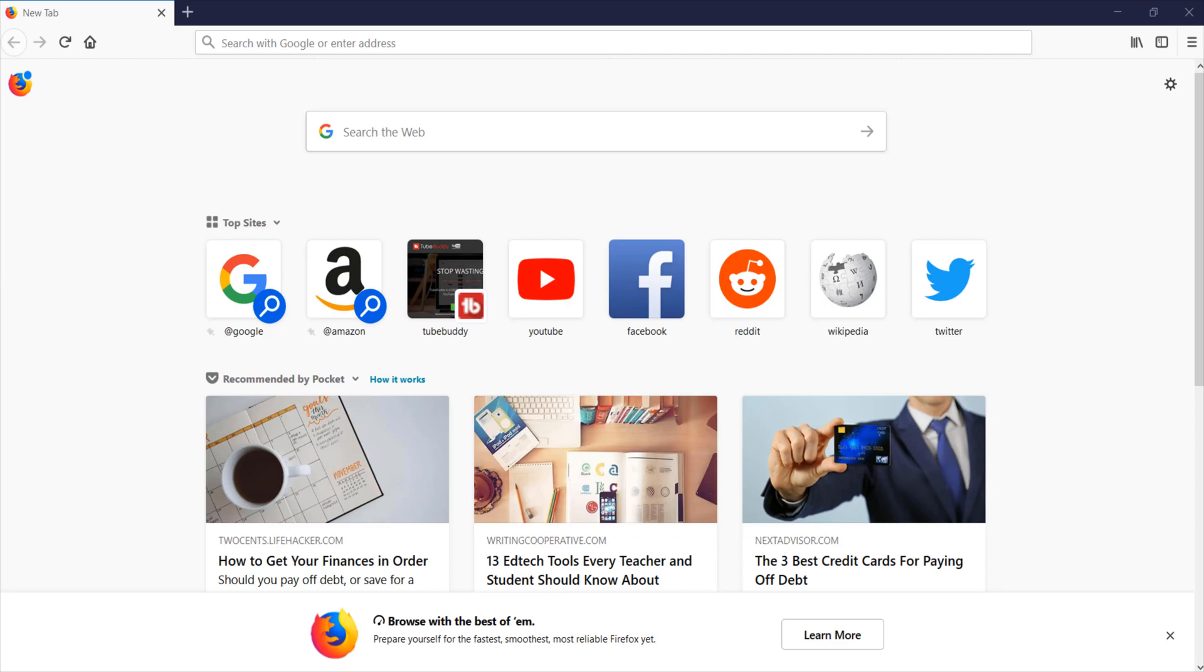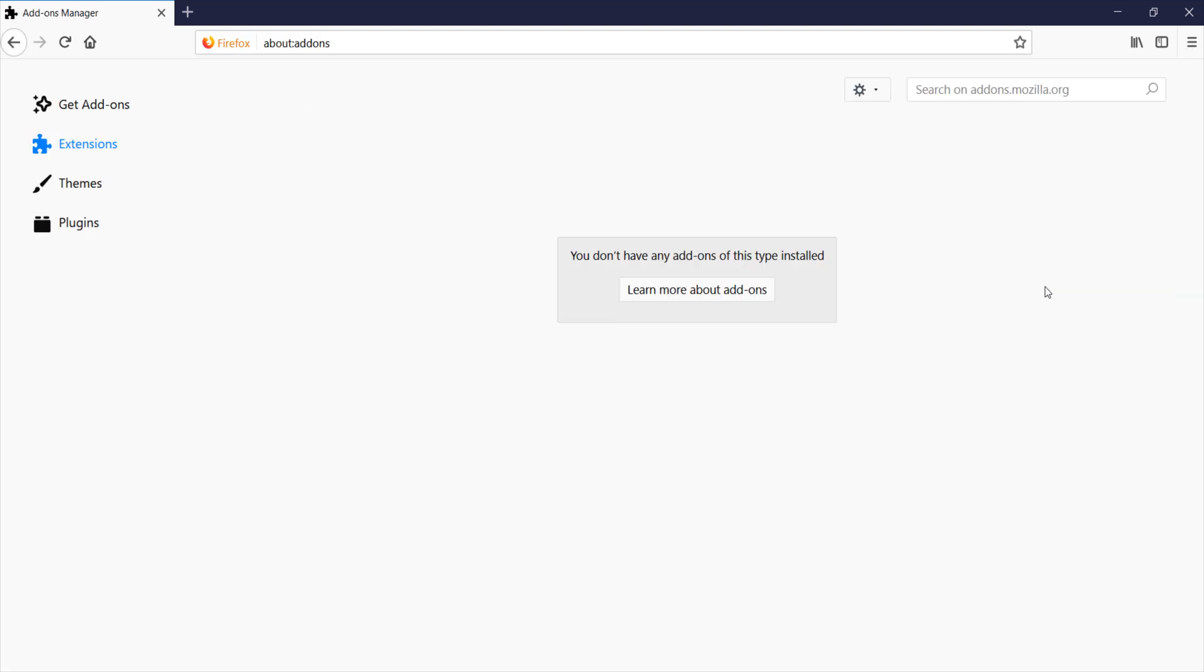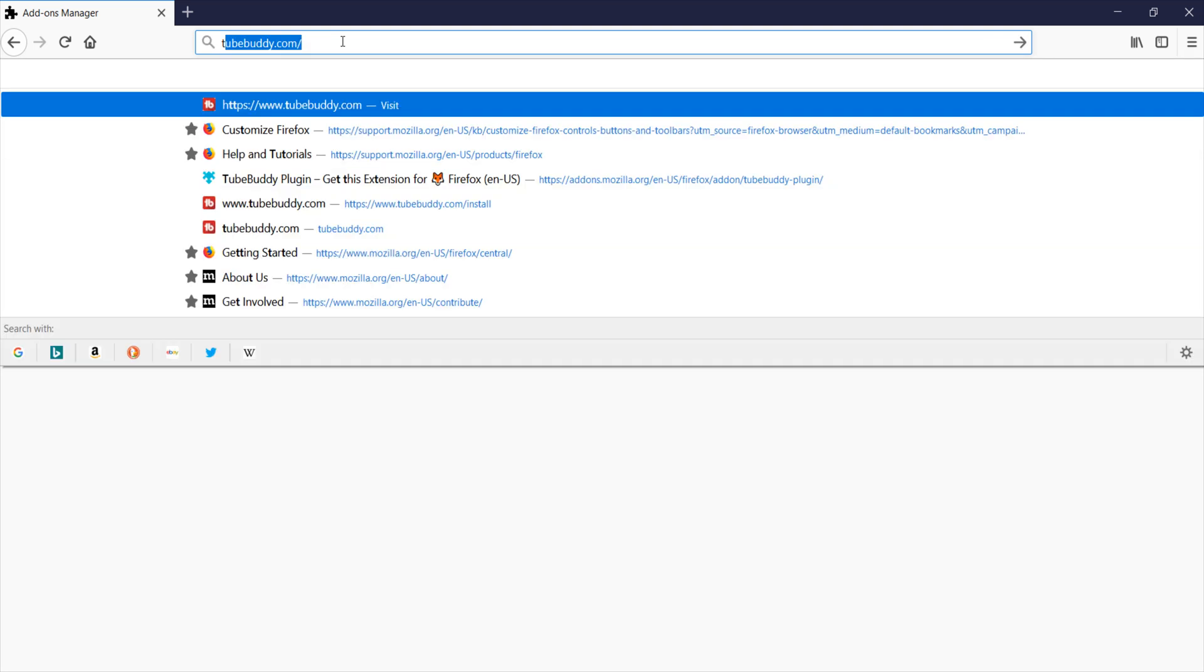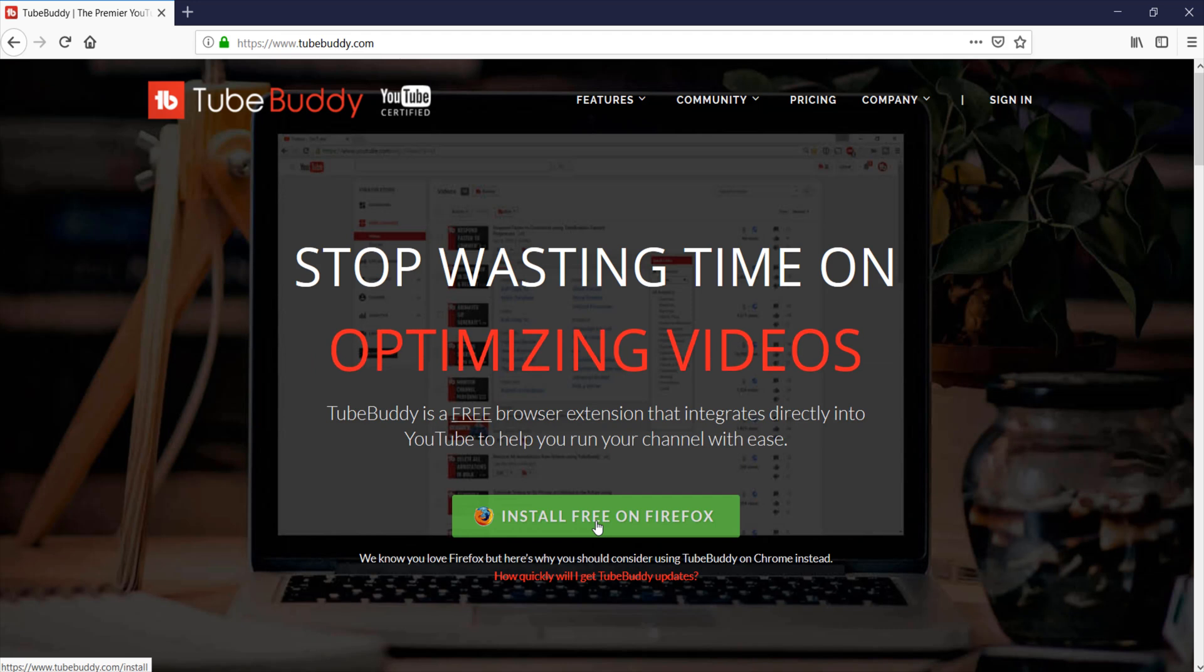First, click on the main menu in the upper right corner of Firefox and choose Add-ons. Next, verify that you see TubeBuddy installed. If you don't see TubeBuddy listed, go to TubeBuddy.com and click on the green link to install TubeBuddy.